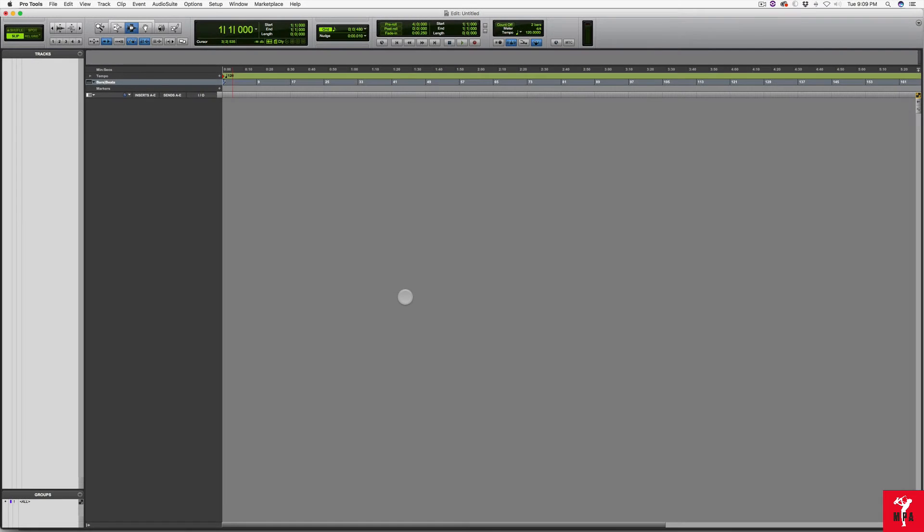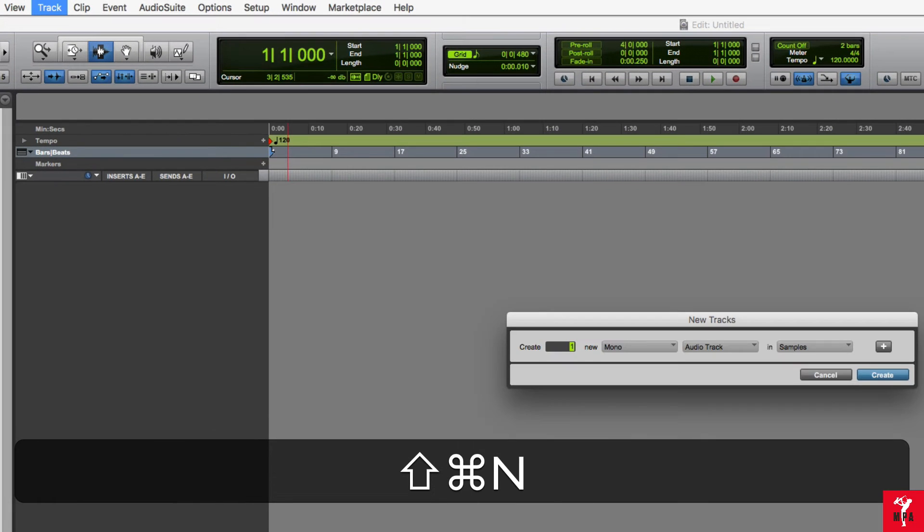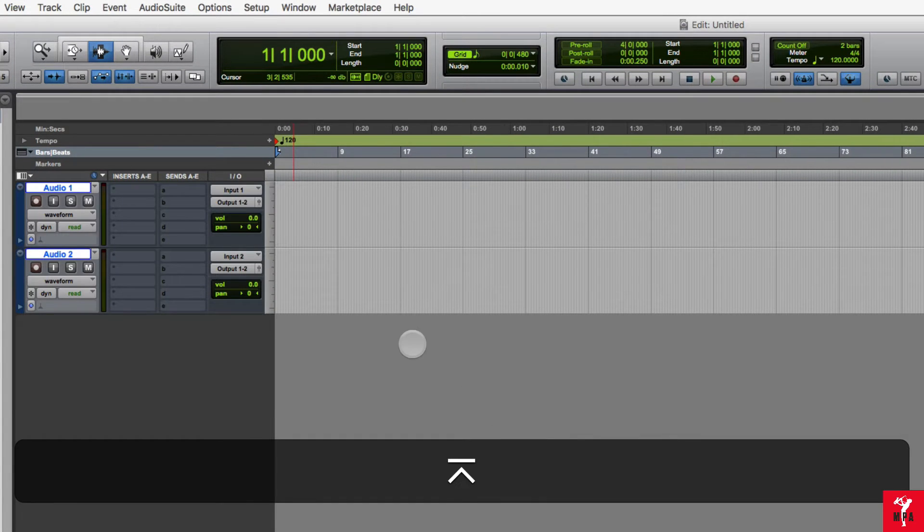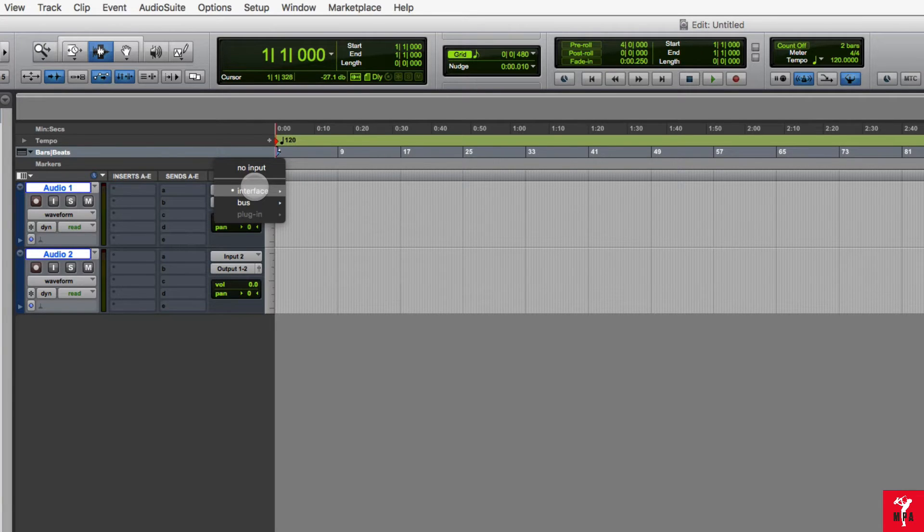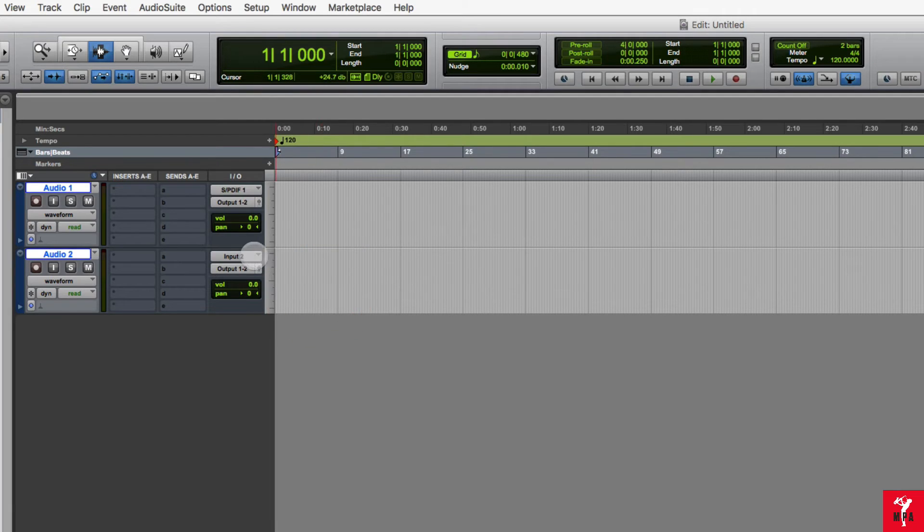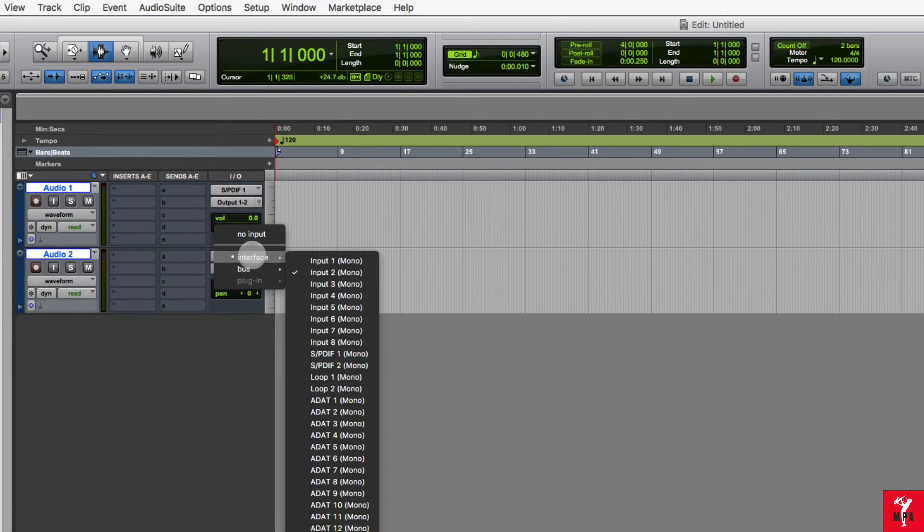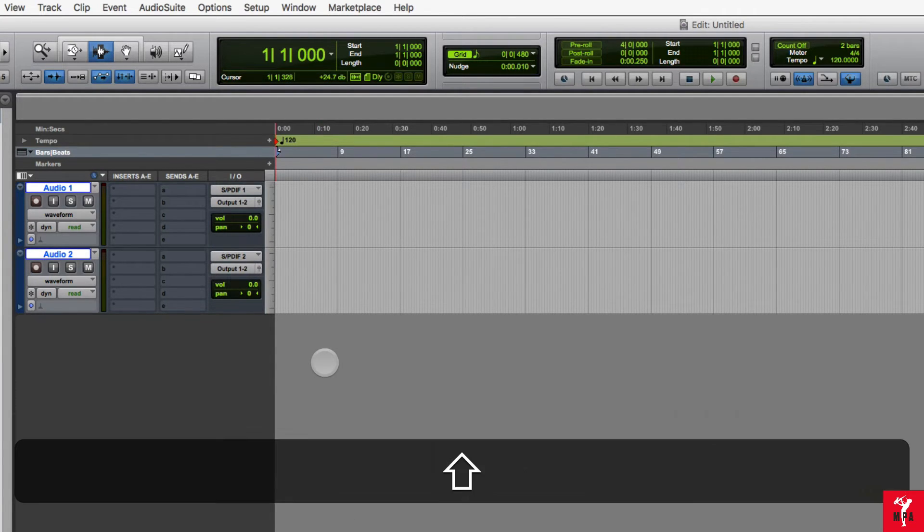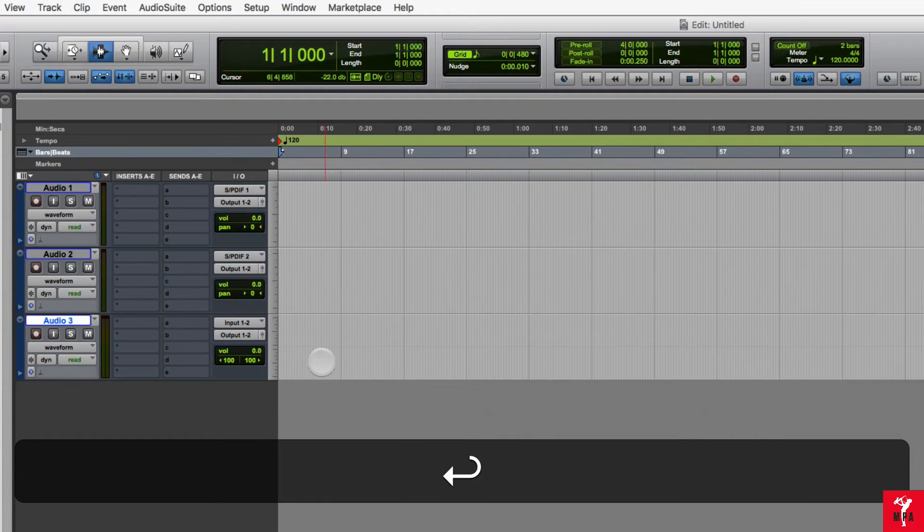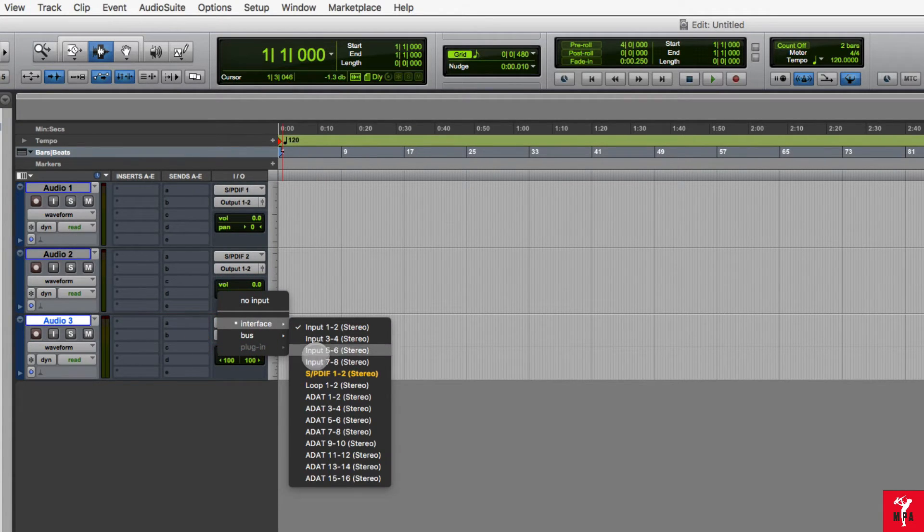I'm going to create two new tracks in Pro Tools. Both audio tracks, I'm going to select the input from my interface. There you see SPDIF 1 and there you see SPDIF 2. If I create a stereo track, you go there and there's SPDIF, still in stereo.